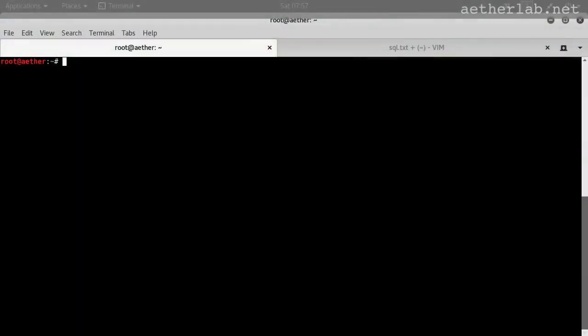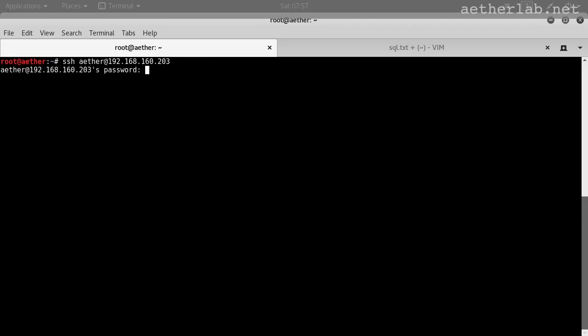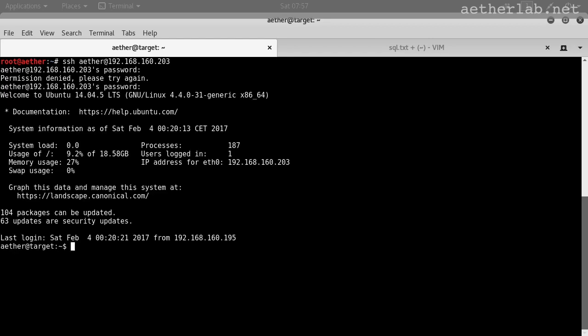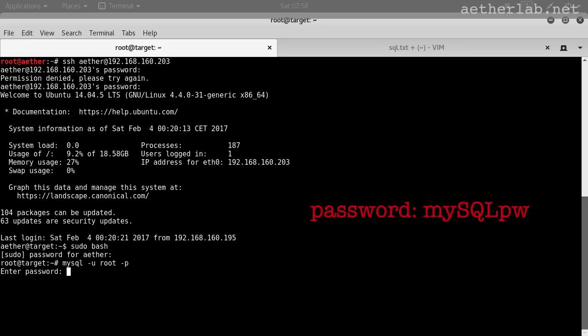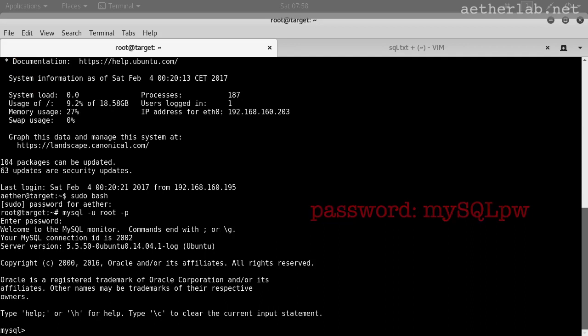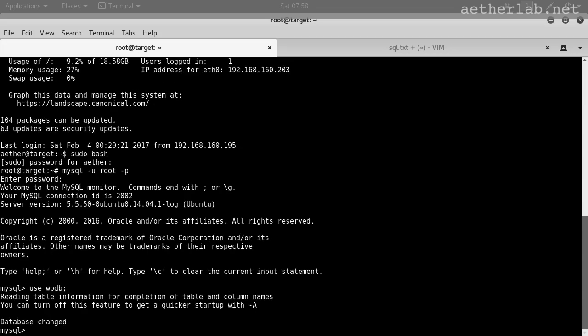But let's see an example. So let's log on to the target machine. I will change to root and then open the MySQL console. The username is root and the password is my lowercase, then SQL uppercase, and PW lowercase. We are now at the MySQL console. We want to use the WPDB which stands for WordPress database, then show tables.